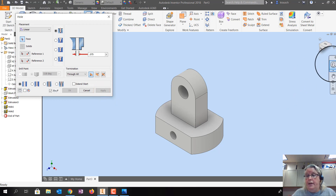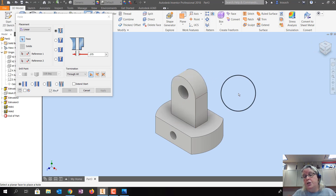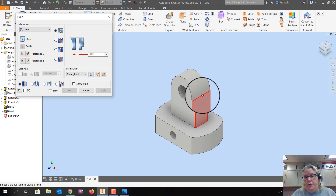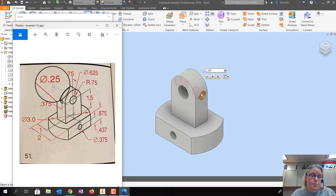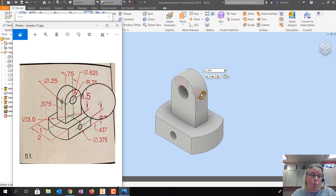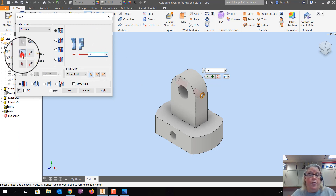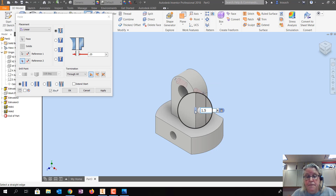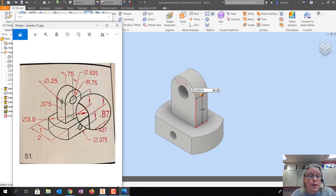The last hole is on the side surface. Fortunately it's flat enough that we don't need another work plane. Click on the area to draw on — the diameter is 0.25, it's 0.375 from the back edge, and 1.5 from the top. Change the diameter to 0.25, set the depth reference to 1.5 from the top line, and set the other reference to 0.375 from the back.